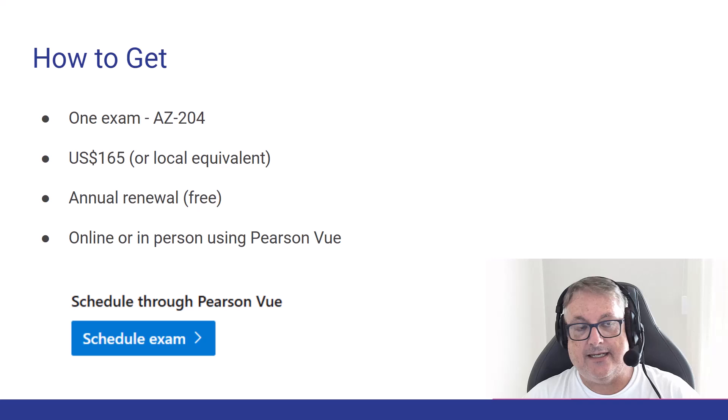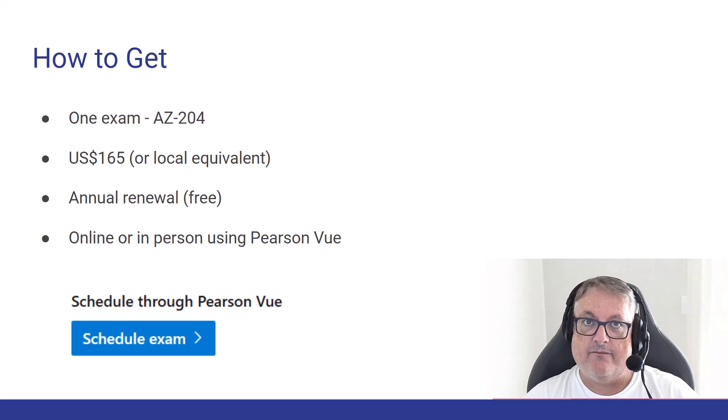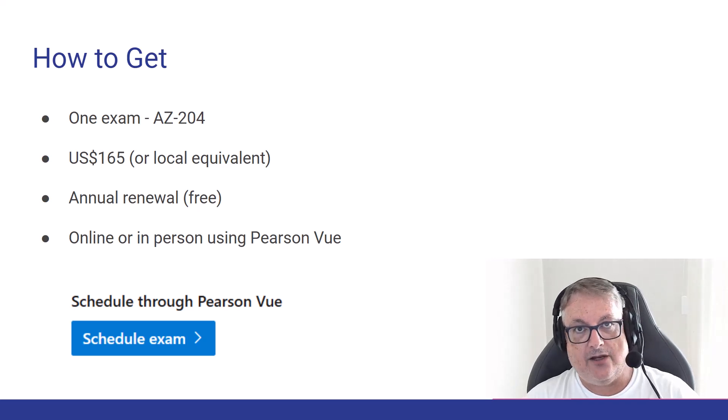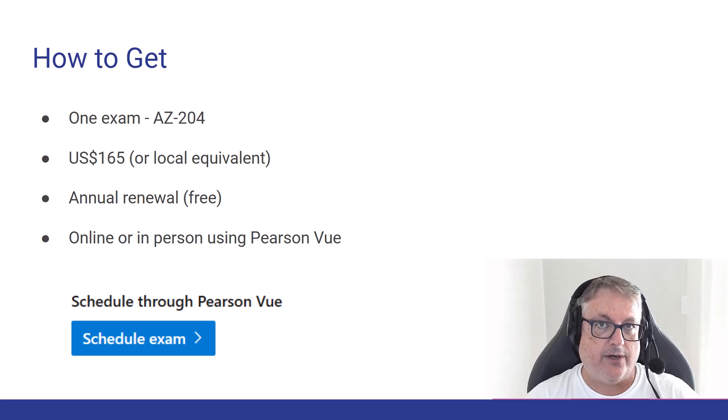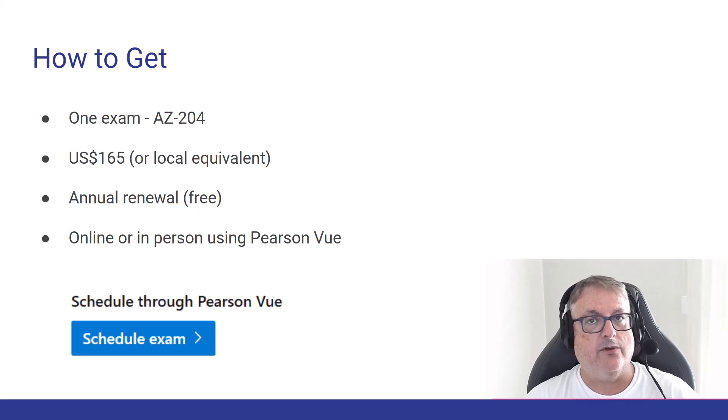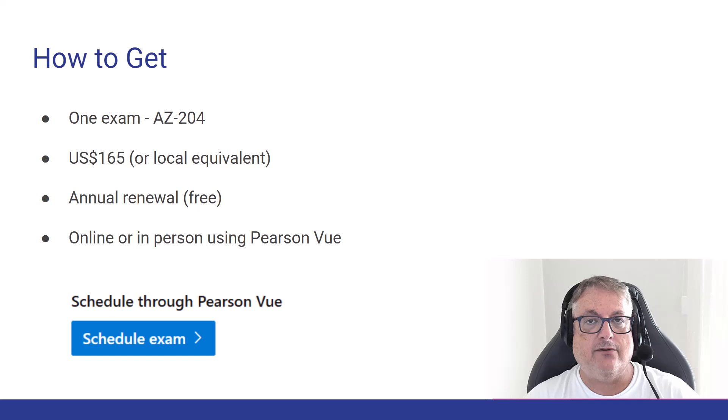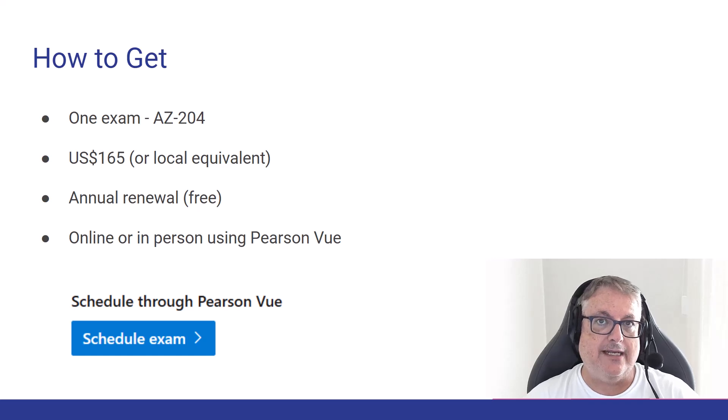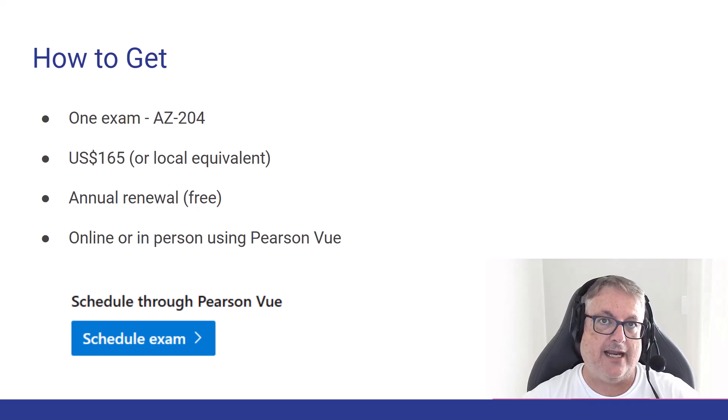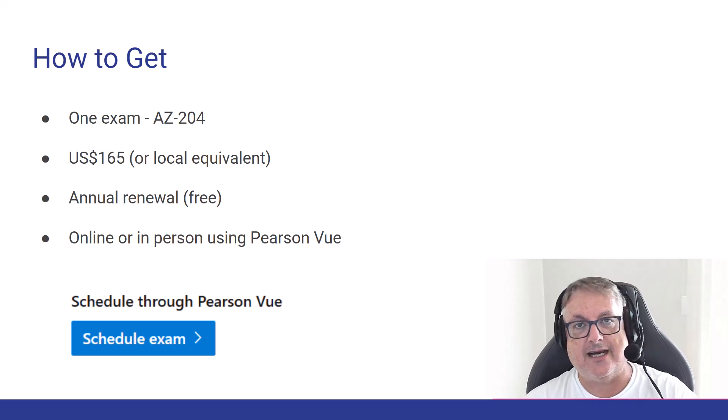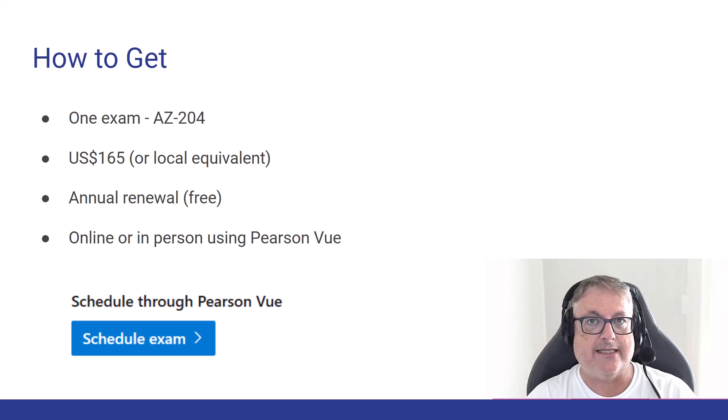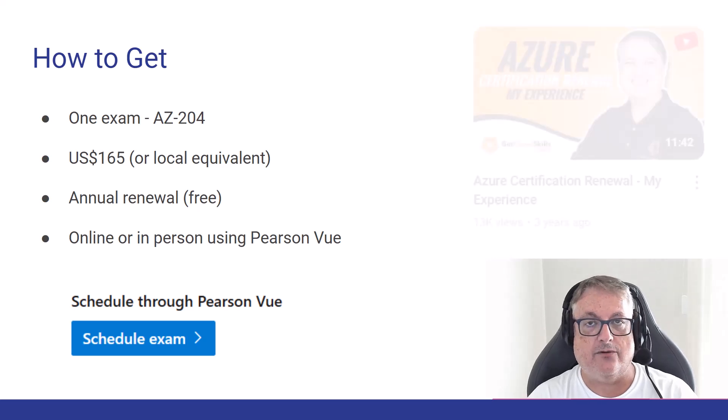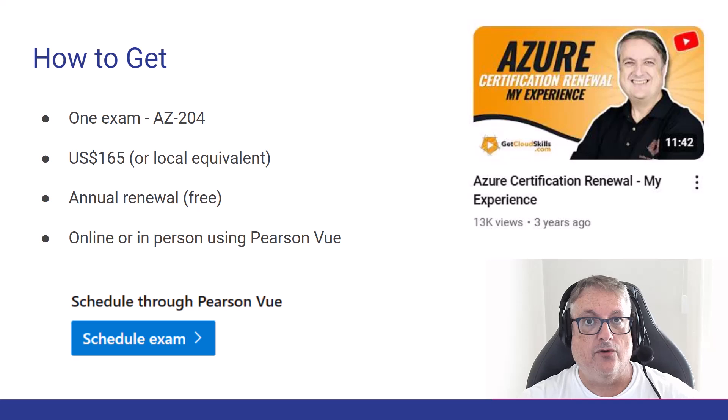Now, these exams are good for 12 months, and they need to be renewed annually. But don't worry. The renewal is free. The renewal is online. And generally, it's going to be a lot easier than getting the initial certification. So that's an entirely separate process. And I do have a video on YouTube talking about the renewal process.